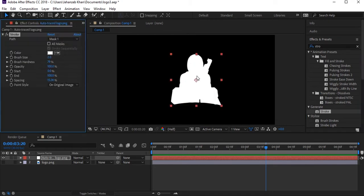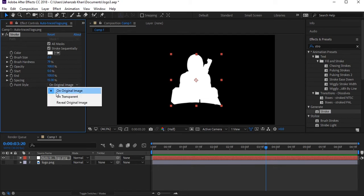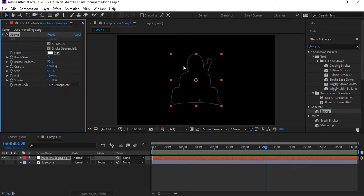Select the mask — I think there is just one mask here. Check 'All Masks,' then come to Paint Style and select 'On Transparent.' Now you have a stroke created from the logo. Here is the brush size, so make sure to increase it a little.